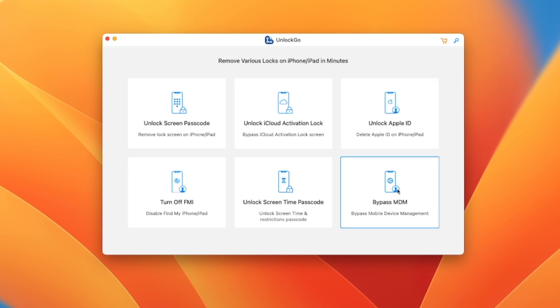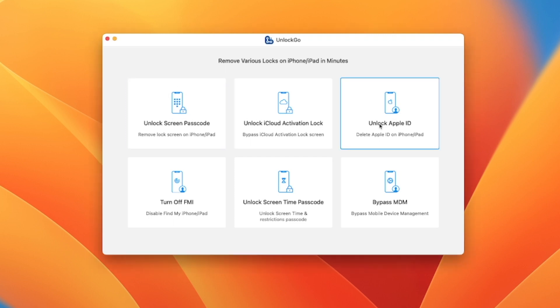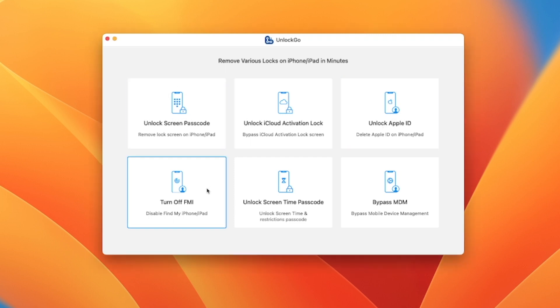Then you have options: iCloud turn off, Find My iPhone, unlock screen time password, bypass MDM. There are many options that you can use.